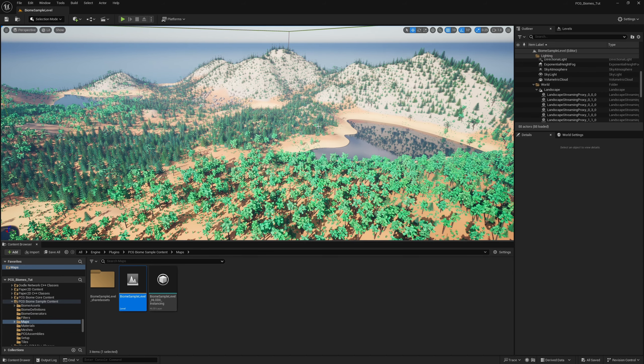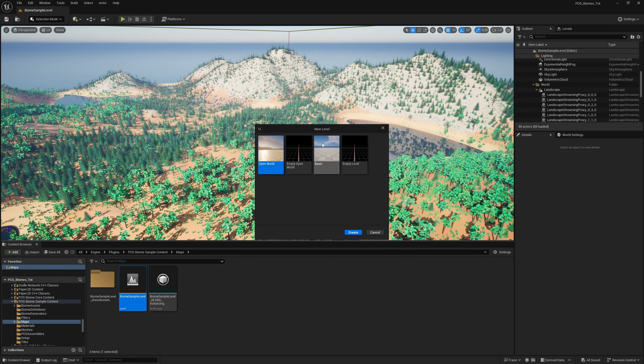Now that we know it's loaded and working, I'll create a new level — you can create an open world, a basic level, or start from one you already have. This works with both World Partition and regular single levels. I'll create a new basic level and remove the ground plane. An important note: this system only works with landscapes at the moment, because it samples them. You cannot place these things on a floating island created through a mesh.